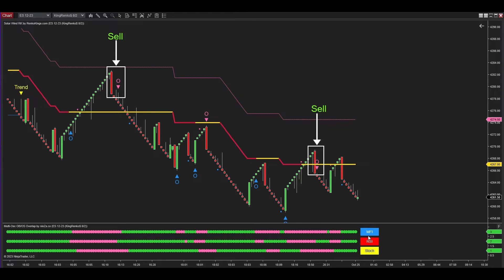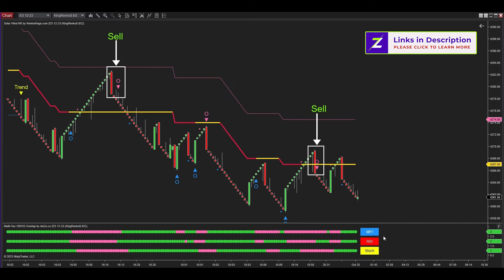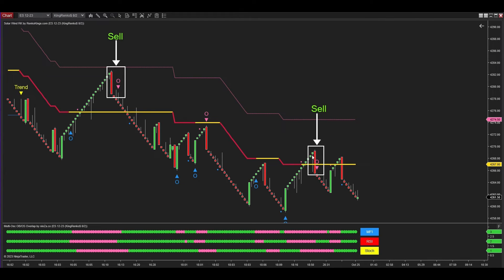Here are MFI, RSI, and Stochastic — the triple oscillators that generate entry signals. This is a downtrend signal generated by Solar Wind RK. By observing the pink trailing stop, you can tell the market is currently in a downtrend phase. Even though there is a sell signal here which aligns with the current downtrend, it doesn't make the cut because its signal candle fails to enter the zone defined by the trend vector and trailing stop of Solar Wind RK.